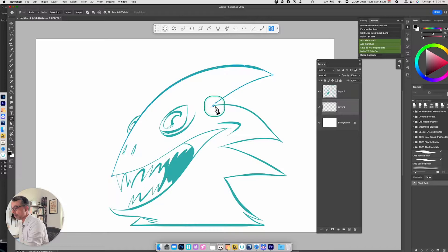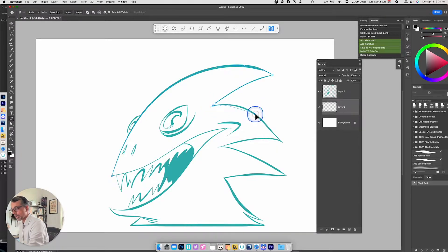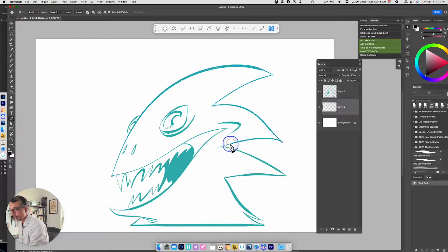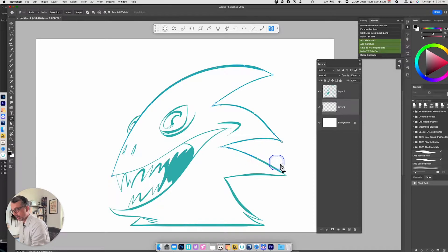The same thing over here — there's a sharp corner, so I'll click and drag. I specifically designed this monster so that I could get more practice with the pen tool.